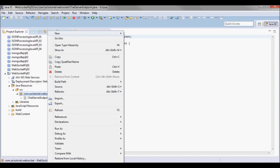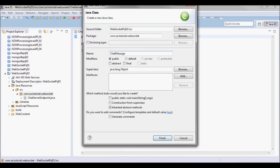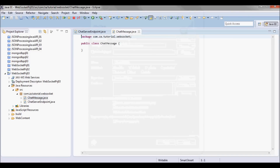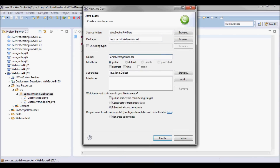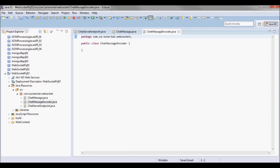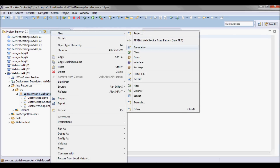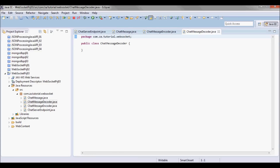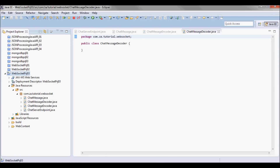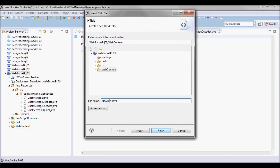I'm going to have a ChatMessage and a ChatMessageEncoder, where the ChatMessage is going to be converted into a text message, and a ChatMessageDecoder, where the string is converted into an object of type ChatMessage. The client is going to be an HTML page that I'm going to call default.html.